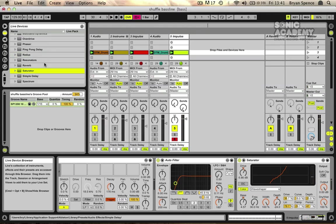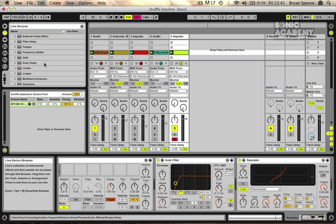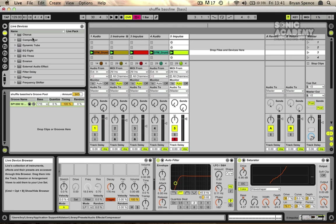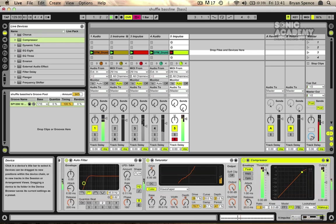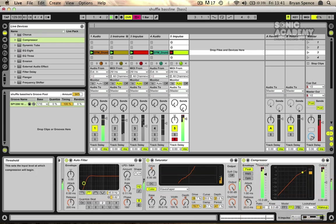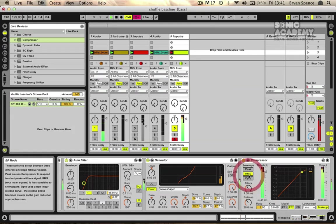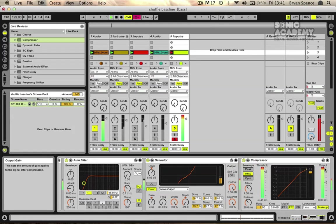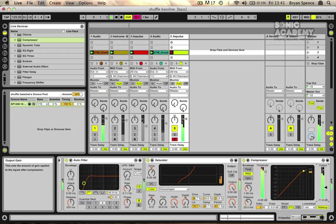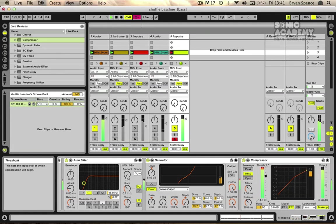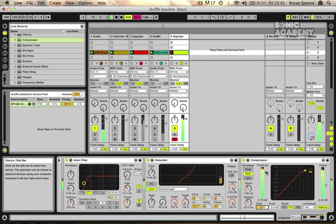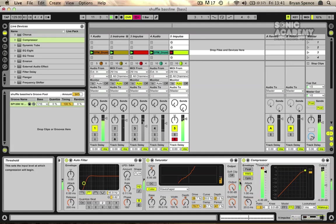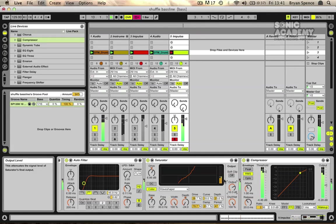Okay so you always need some sort of compressor on here to sort of control this a bit, so we can drop that in as well. Bring the output volume down a bit. Bring the output down of the saturator as well because it's running quite hot into the compressor.